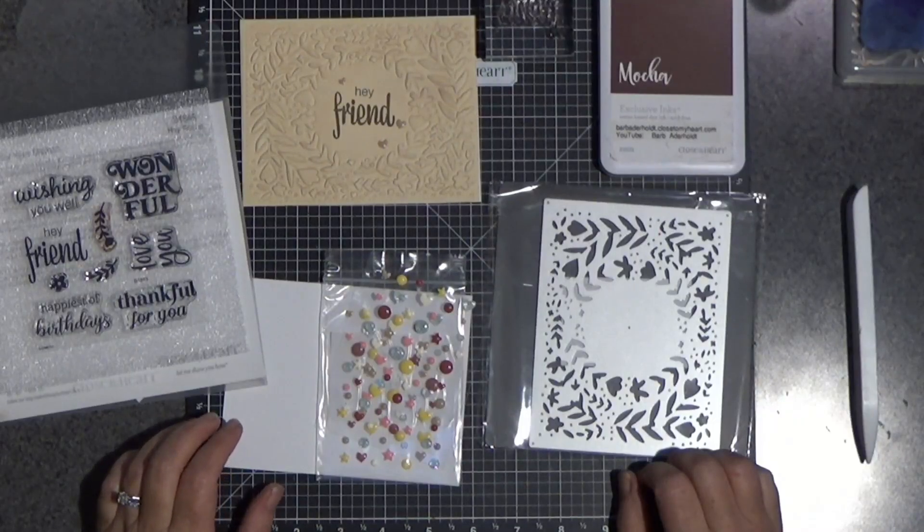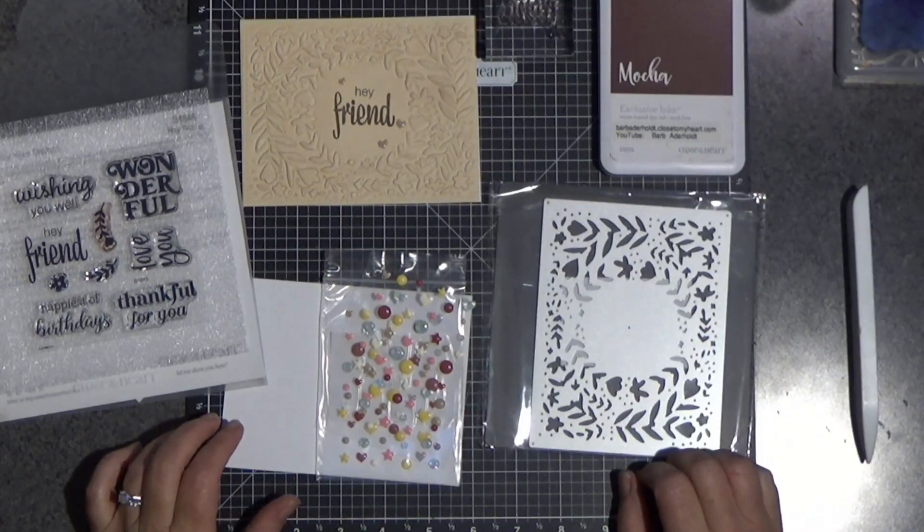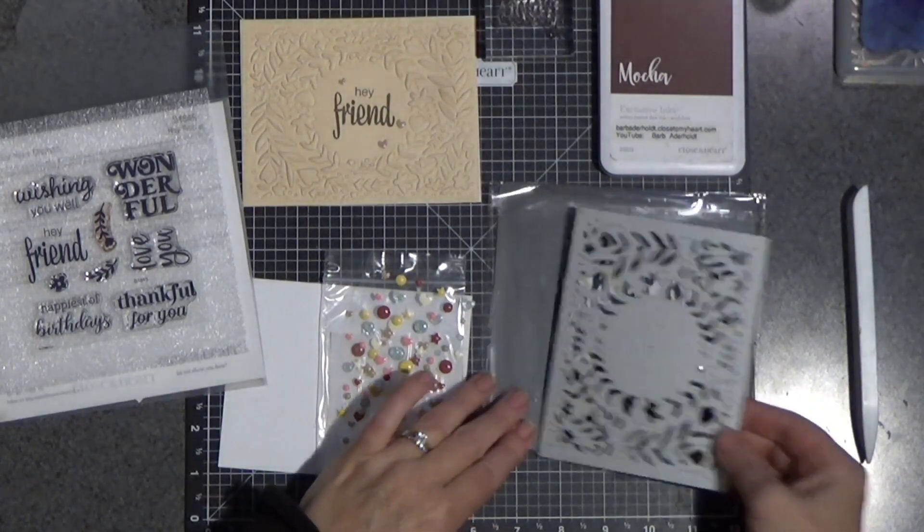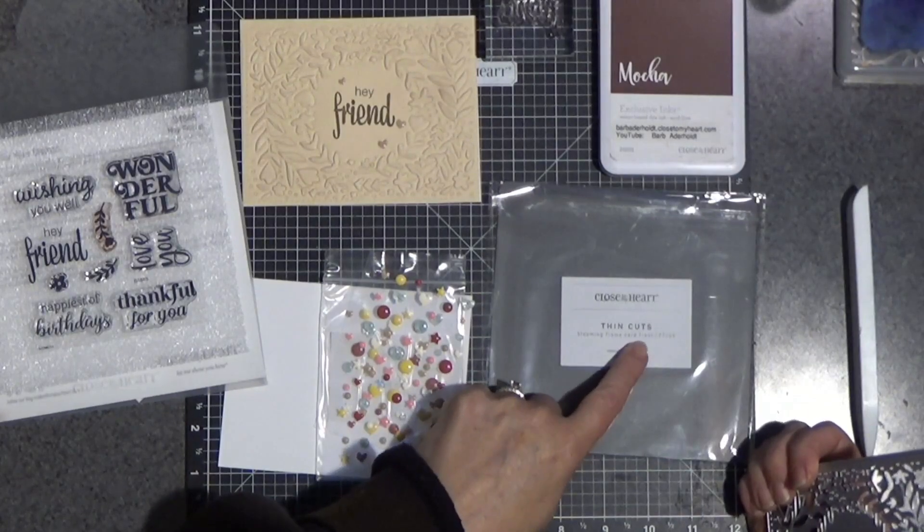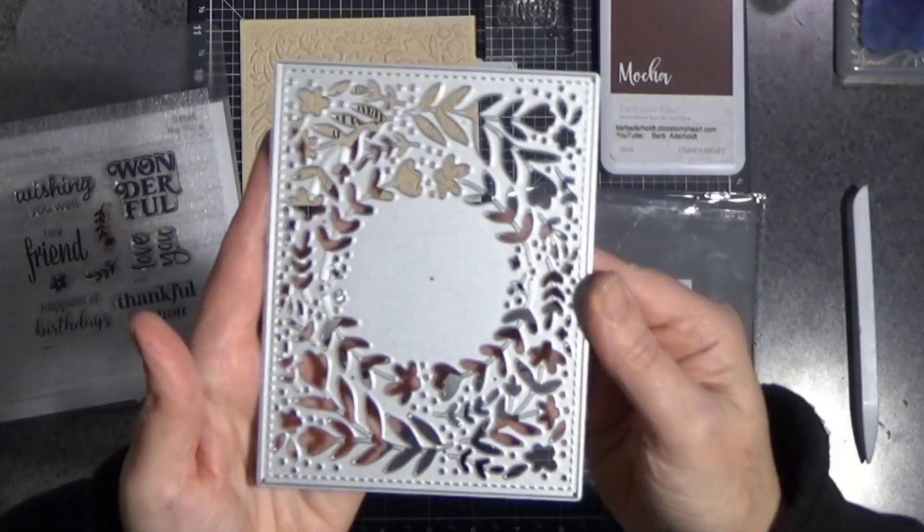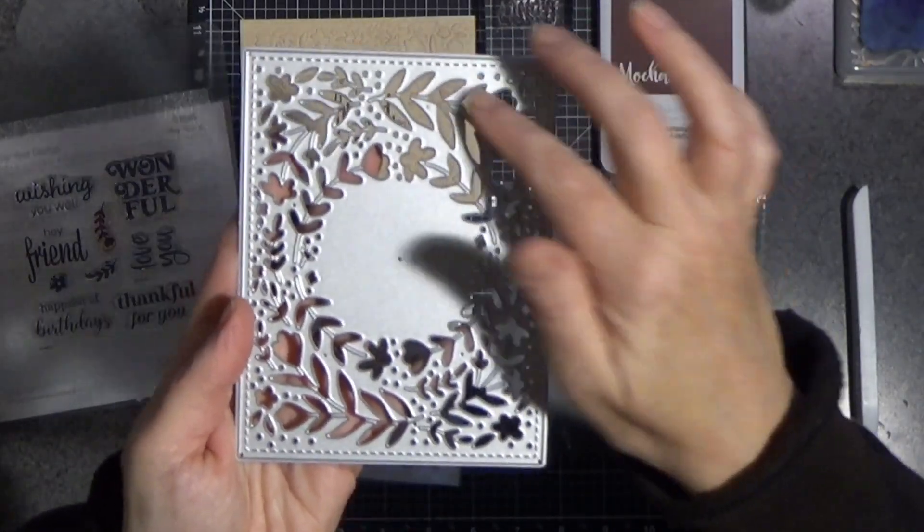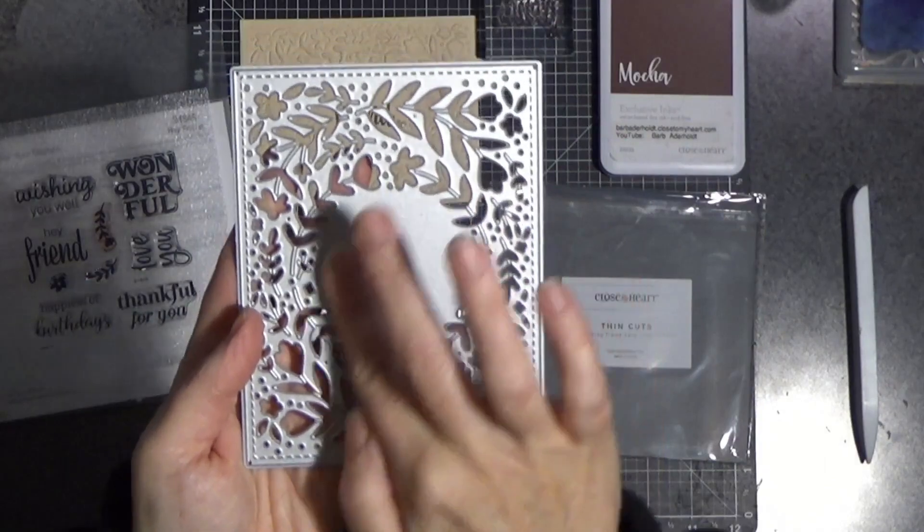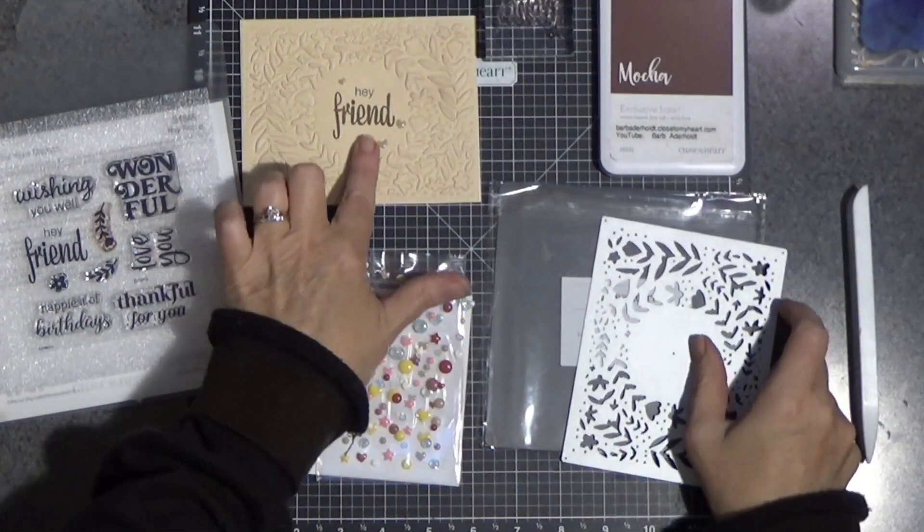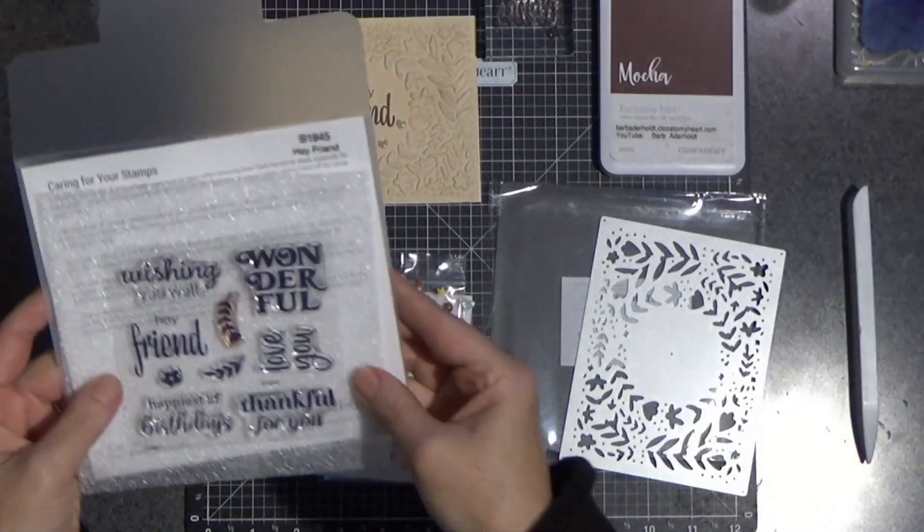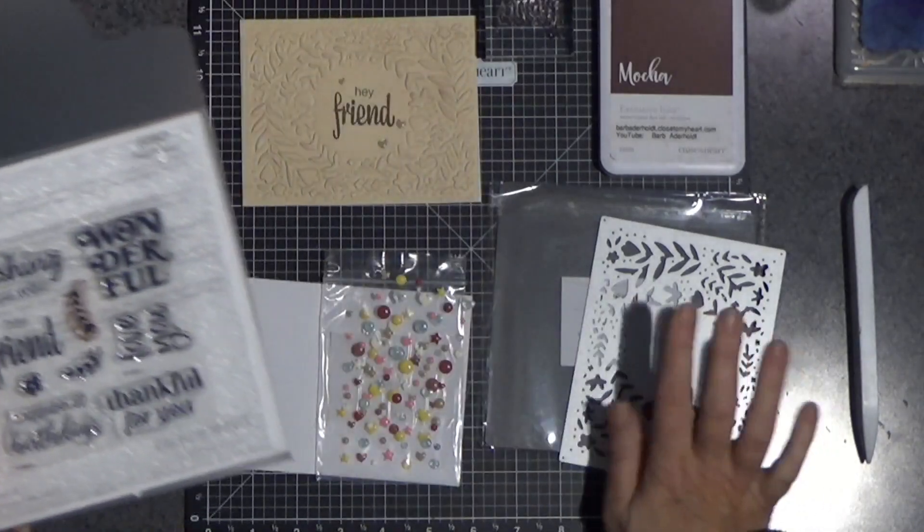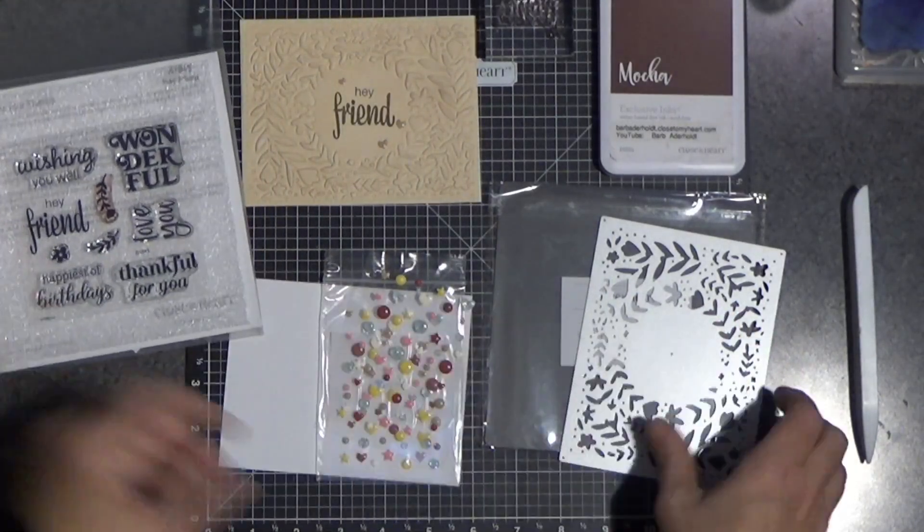Hello everyone, Barb here from barbaderholt.closetomyheart.com. Today's video is going to feature the blooming frame card front, which is this die here. So you can see the stitched detailing and it cuts out all of these leaves and leaves you a nice little space in the middle for a sentiment. And then I'm also pulling in the hey friend, which is a stamp set that was designed to coordinate with that thin cut.